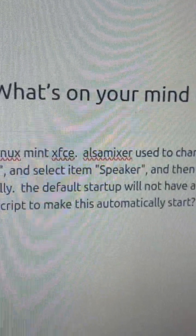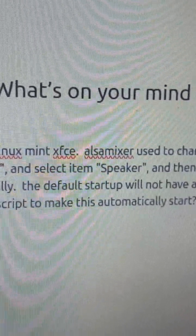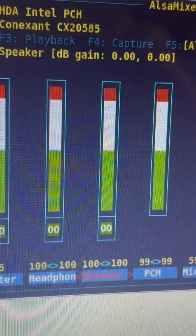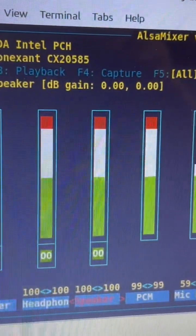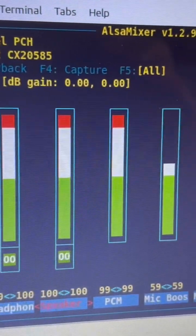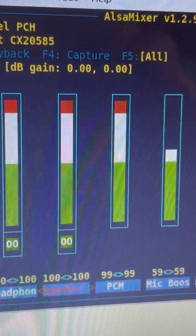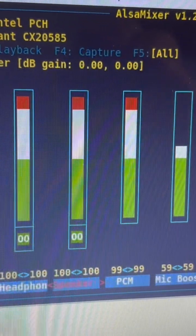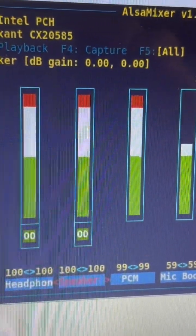To manually start the AlsaMixer — not AltaMixer, it's AlsaMixer — you use this.